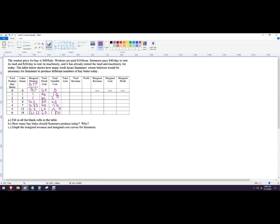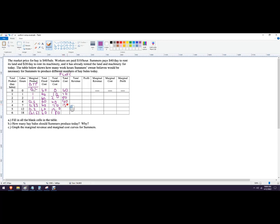Total cost is fixed cost plus variable cost. So this is 60, 70, 80, 100, 130, 180, and 240.